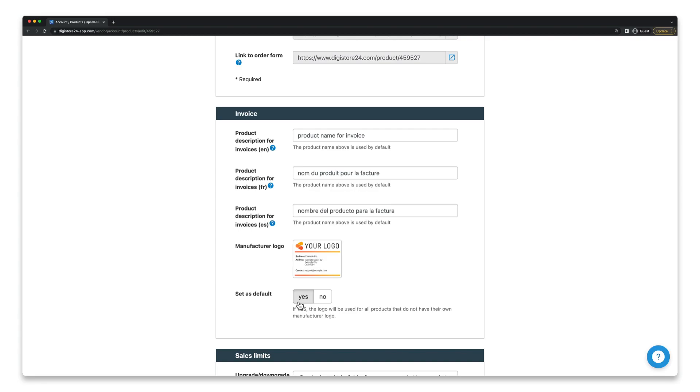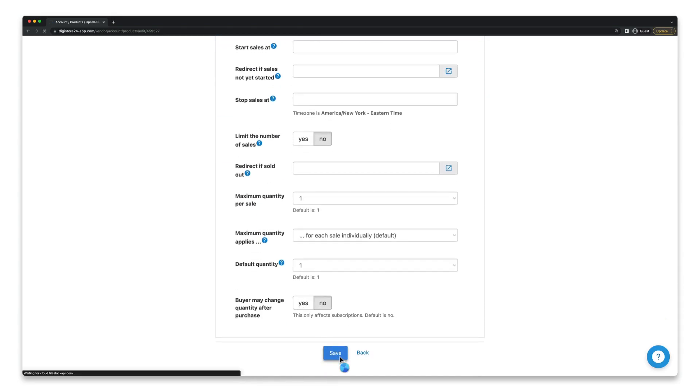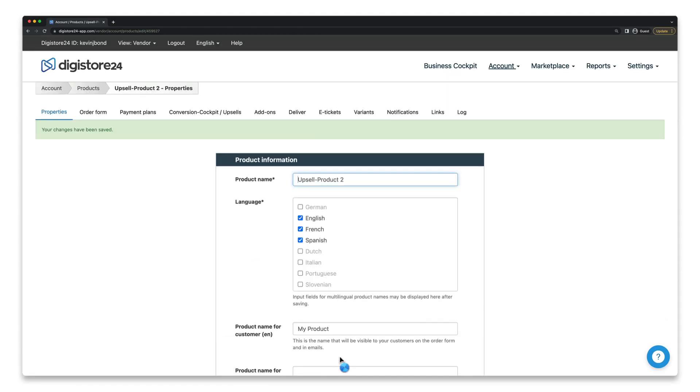If you then click on Save, your changes will be shown for all future invoices. It's important to note that your old invoices that have already been sent out won't be affected.